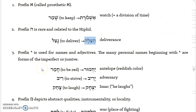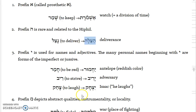Prefix yod is used for names and adjectives. Many personal names begin with yod and are forms of the imperfect. So you have yachmor, meaning 'antelope,' related to chamar, 'to be red.' Then you have riv, 'to strive,' and you get yariv, an adversary. And then you have sachak, 'to laugh,' and then yitzchak, which is Isaac, literally meaning 'he laughs' — probably short for yitzchak el, 'God laughs.'